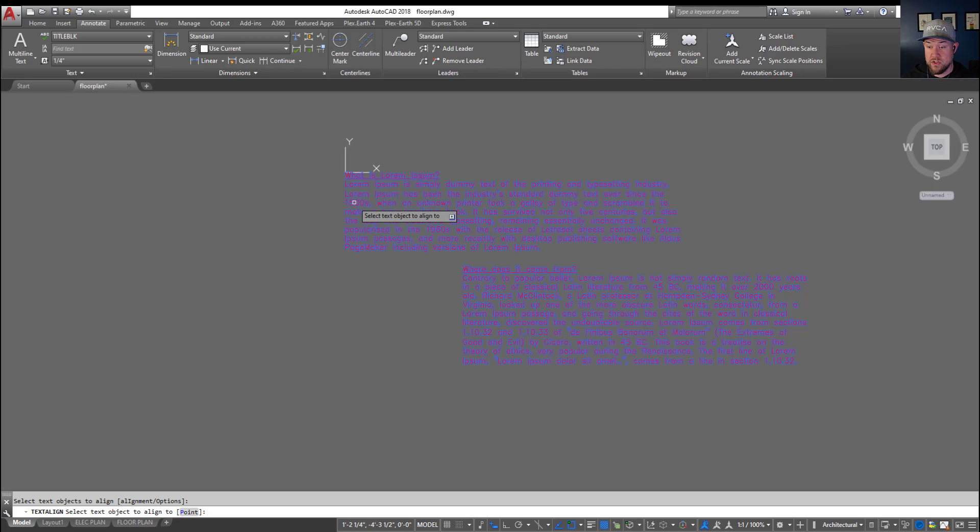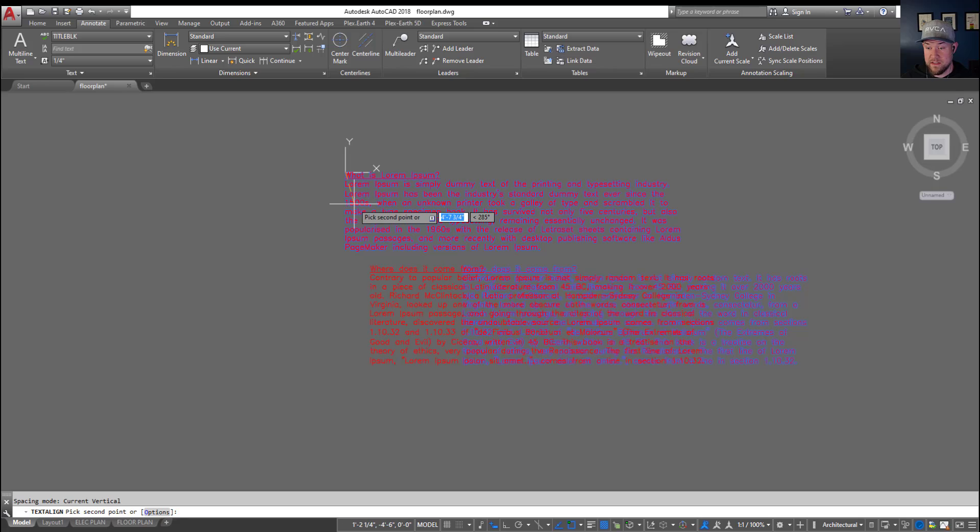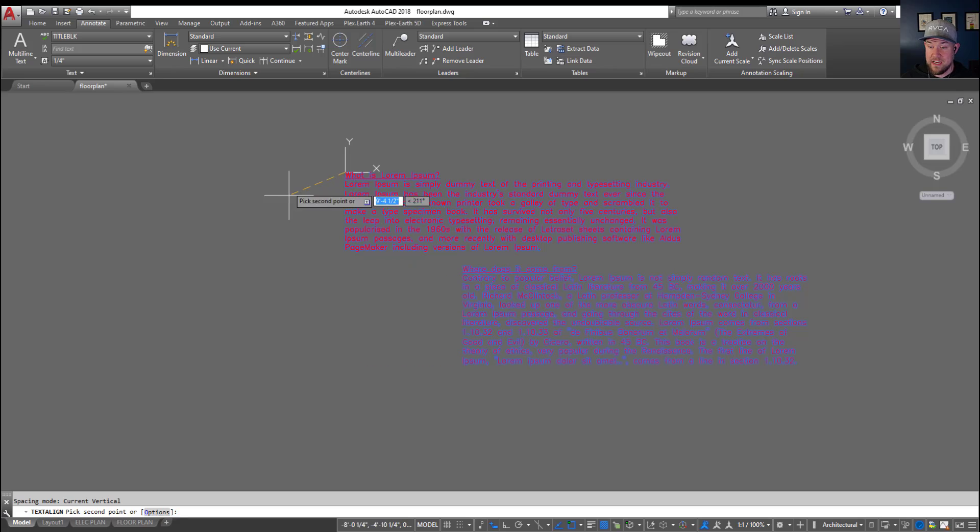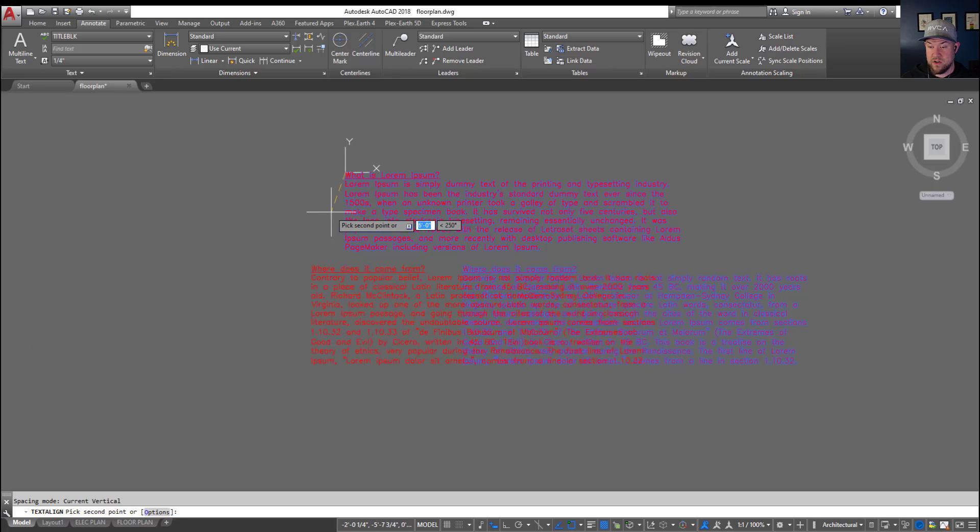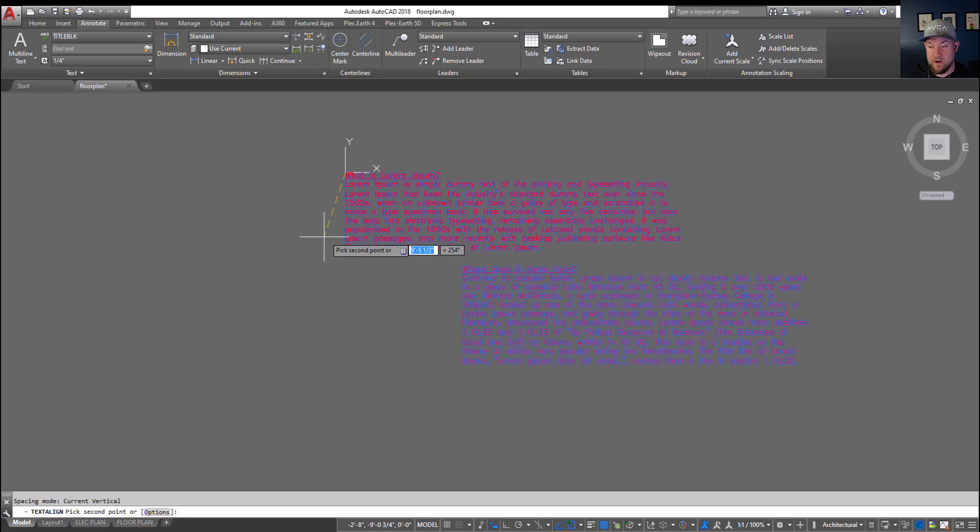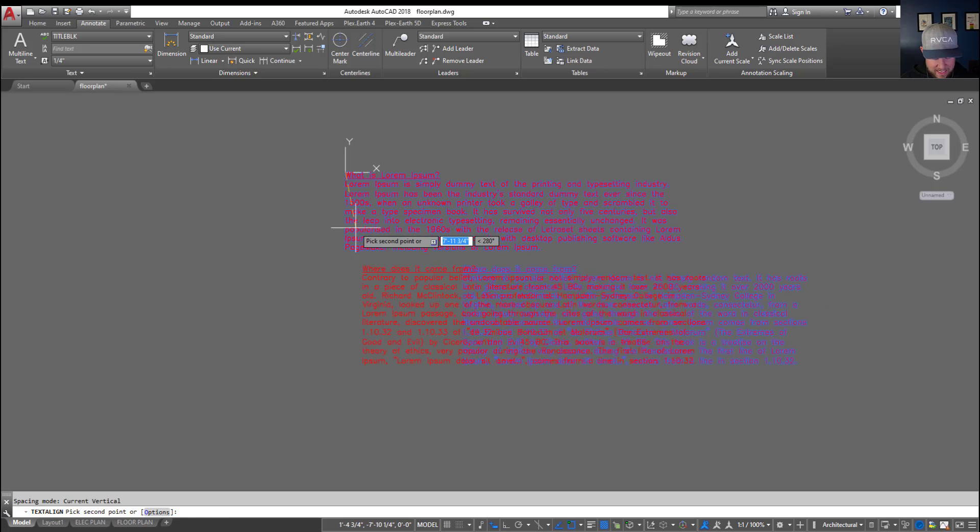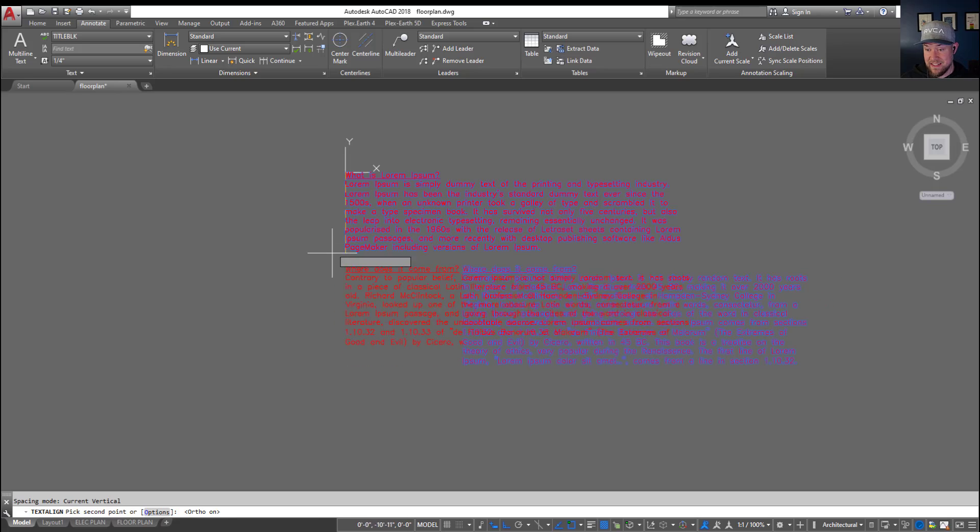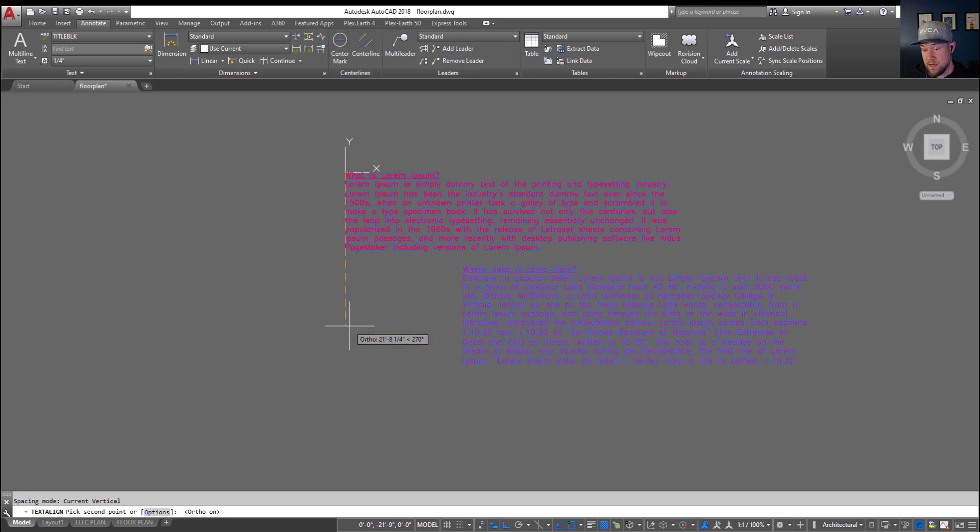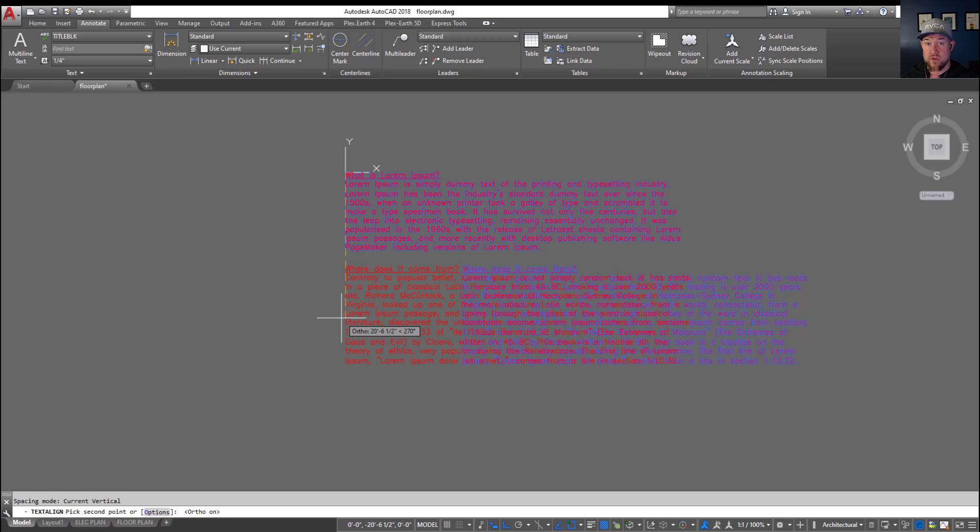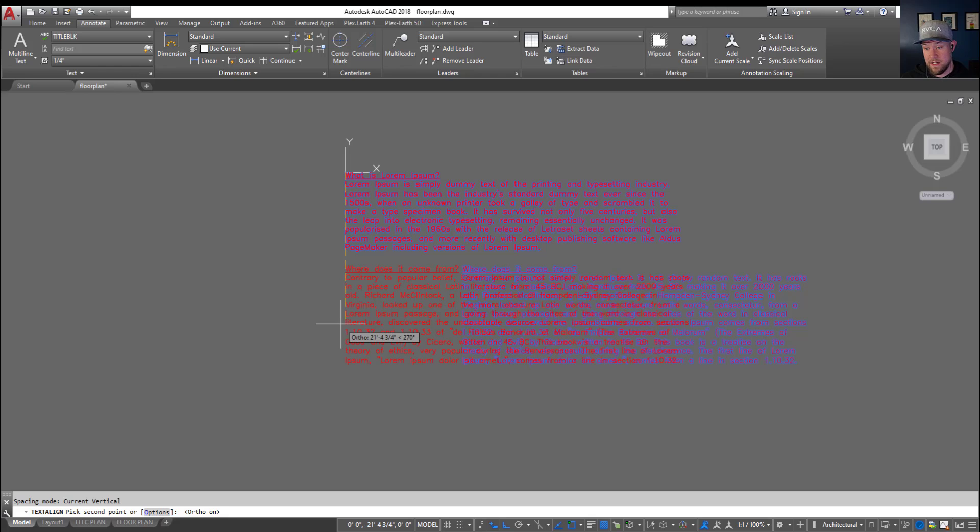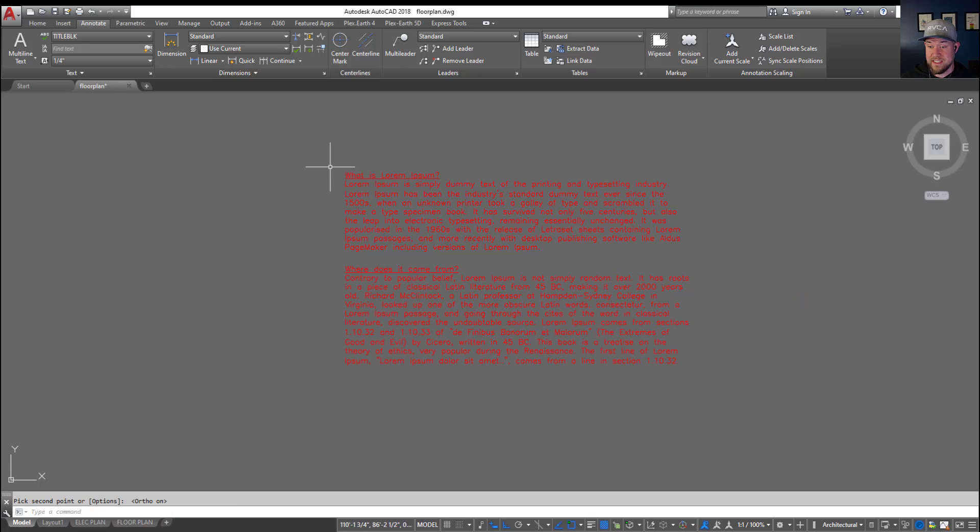It's going to ask which text object you want to align to, or if you type in P and enter you can choose a specific point to align all of your text to. I'm just going to choose this upper piece of text and now you can see I have snapped to that text automatically. Now I can move my text to align. Hitting F8 is going to turn on the ortho snap here and that's going to ensure that it is aligned up and down or vertically to the text above it.